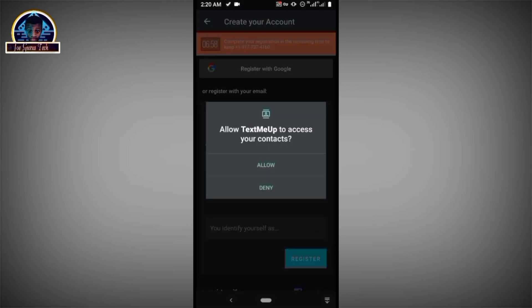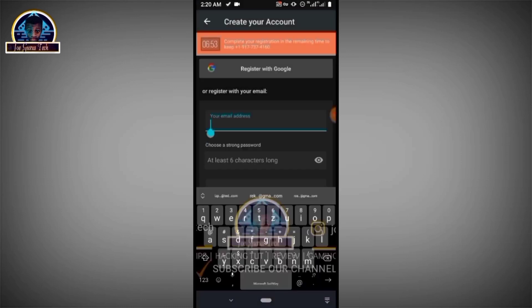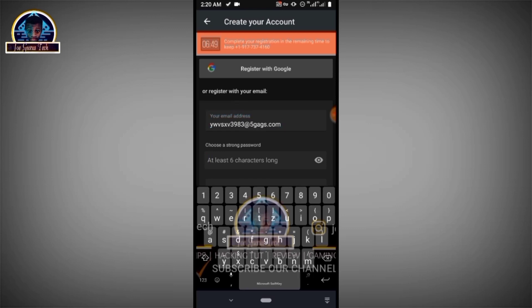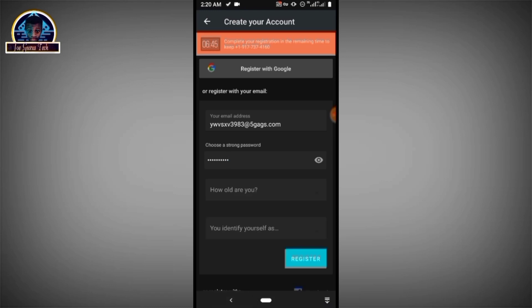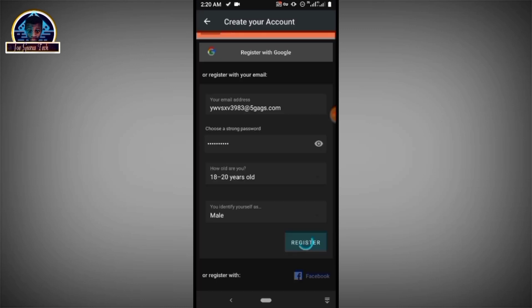Here you have to make your registration complete. Paste the email that you copied, enter a password, select your age, then click 'Register.'